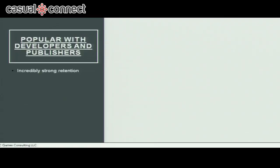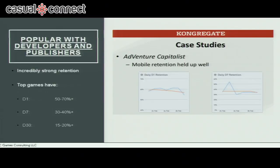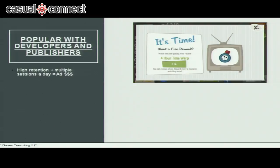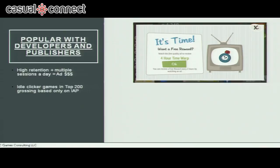These games are also popular with developers and publishers. First, most top games in the genre have very strong retention metrics. Top games tend to have D1 retention of 50 to 70 percent or more, D7 retention of 30 to 40 percent or more, and D30 retention of 15 to 20 percent or more. Here's an example Congregate provided for Adventure Capitalist — you can see their D1 and D7 retention are in line with what I mentioned. They're also great for ad monetization: when you have highly retaining games that people play multiple times a day, there's a lot of potential for ad impression revenue.